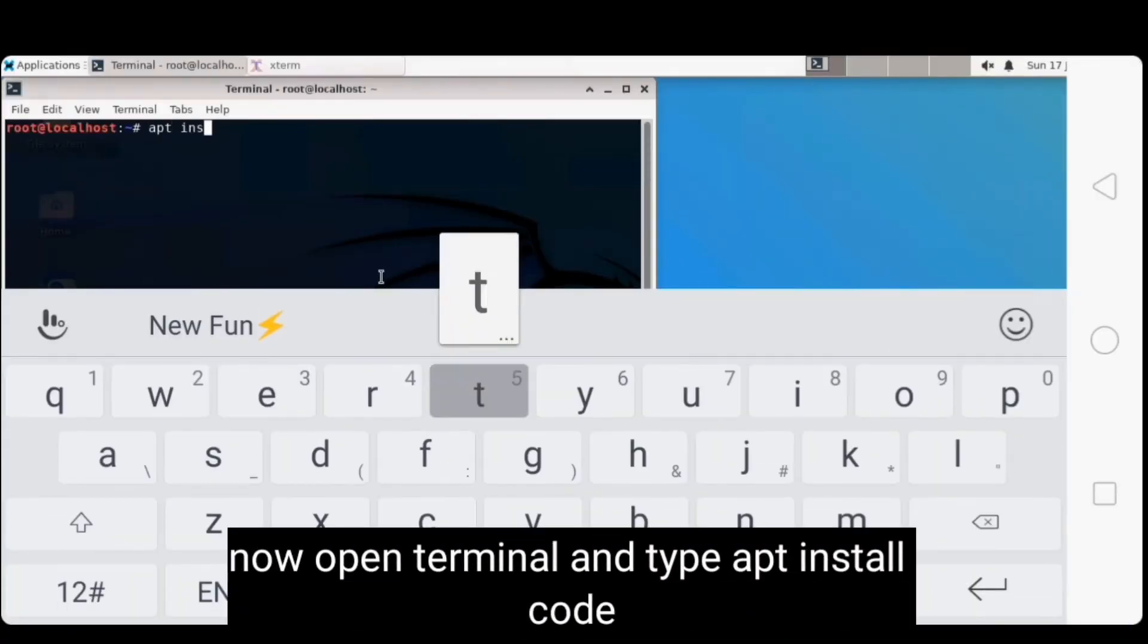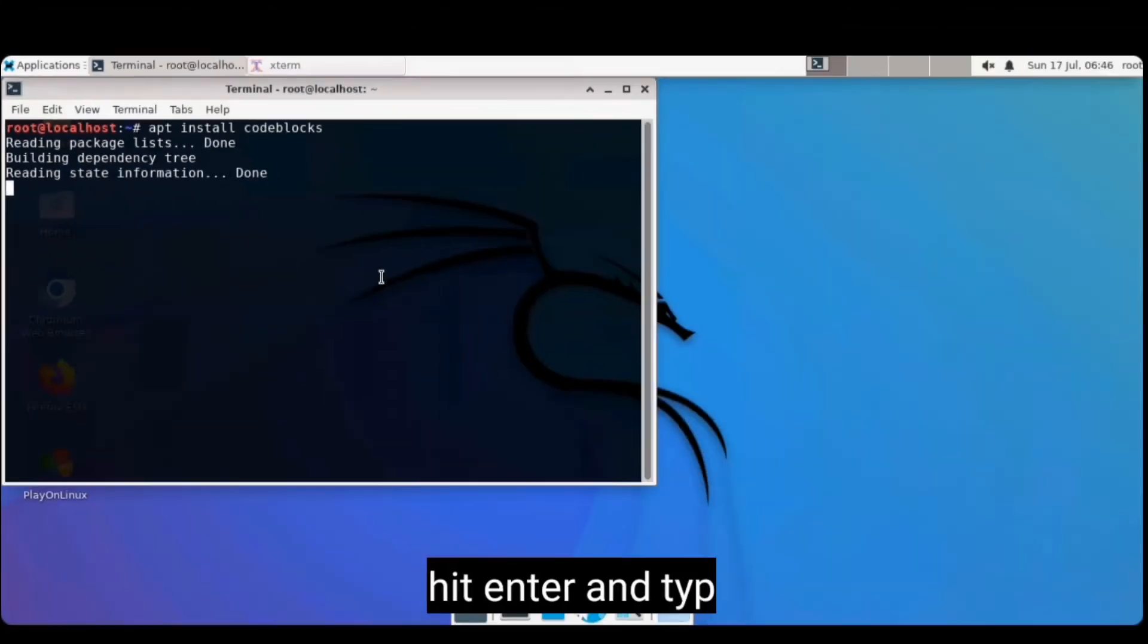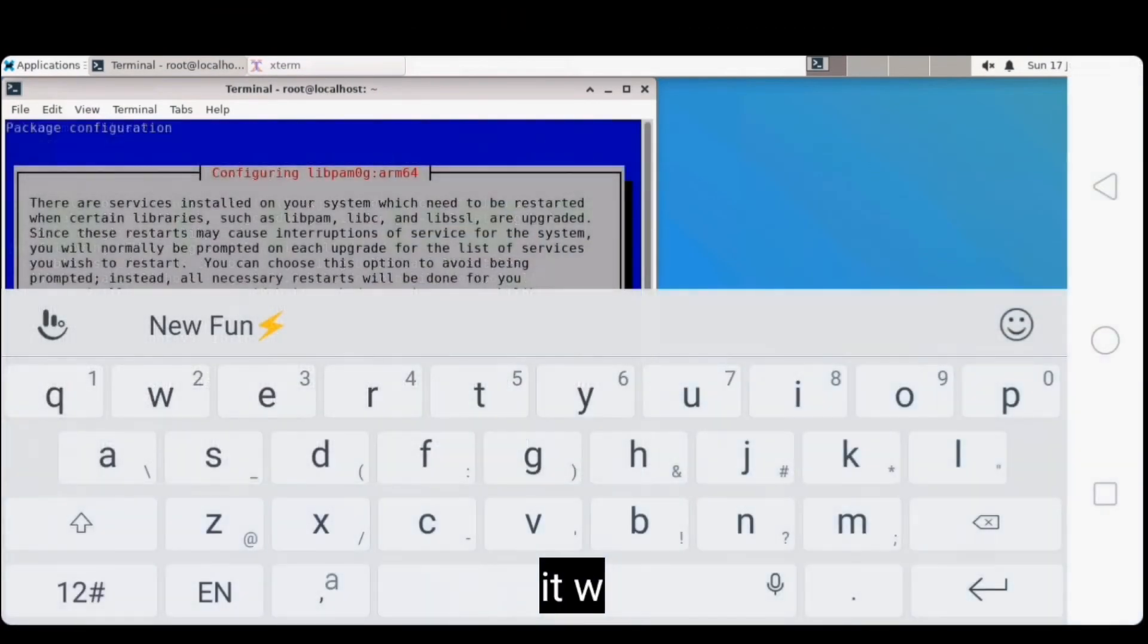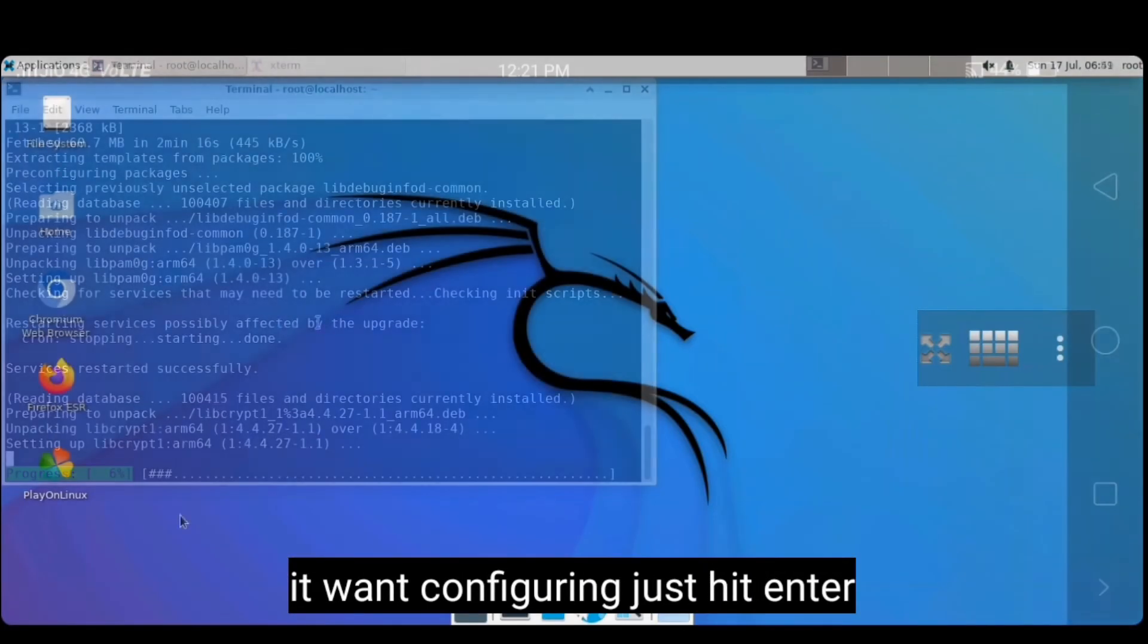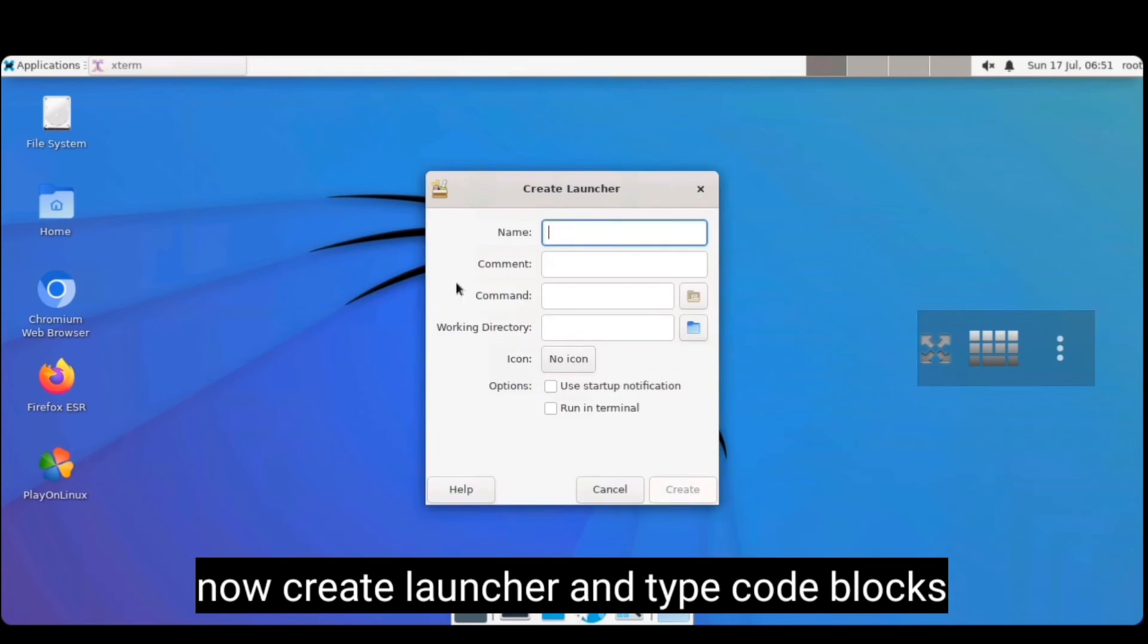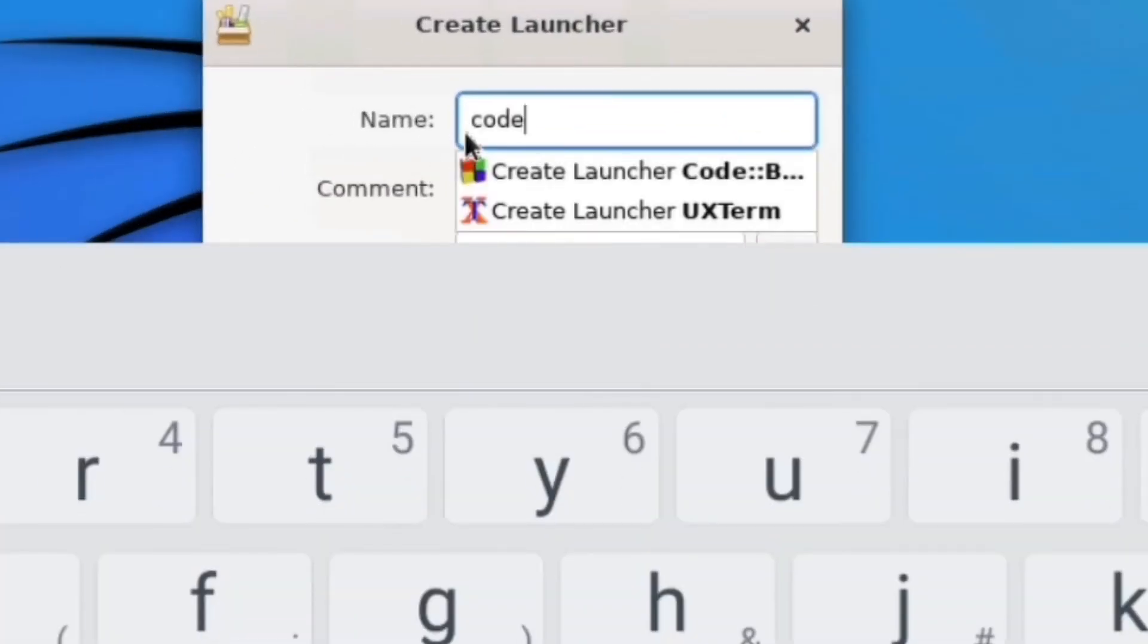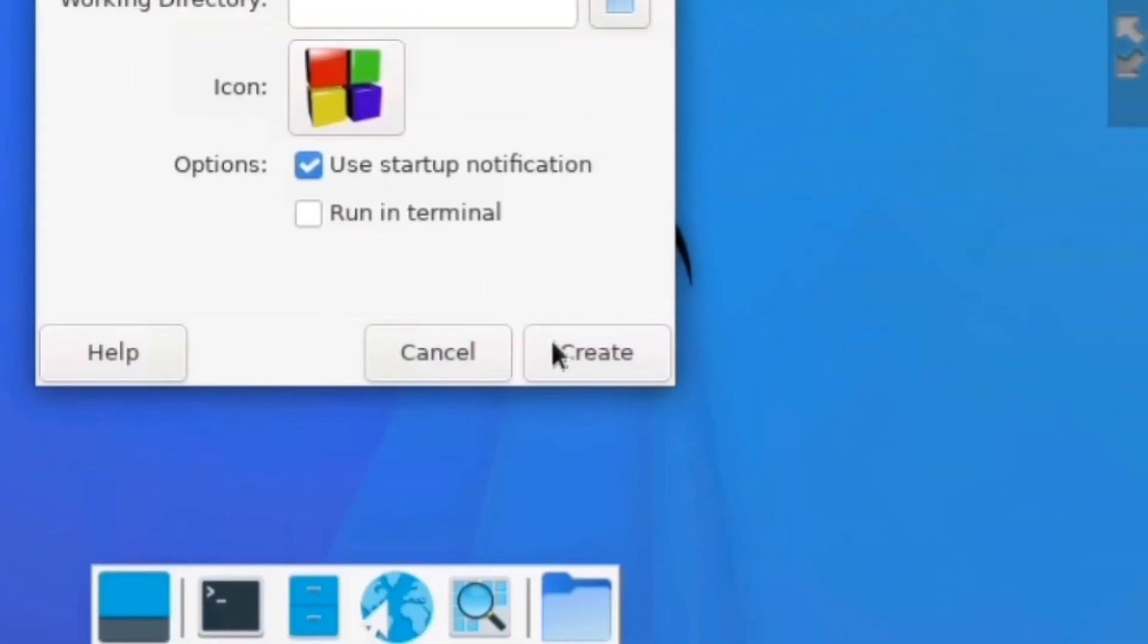Now open terminal again and type apt install code blocks and hit enter and type Y. Now wait to install it. After some time later it wants configuring. Just click enter and wait. Now create shortcut. Double tap on screen, click create launcher option and type code blocks and click the coming option and click create.